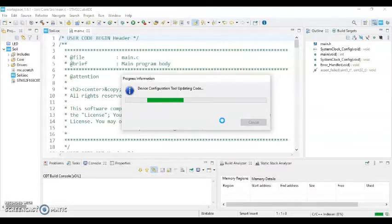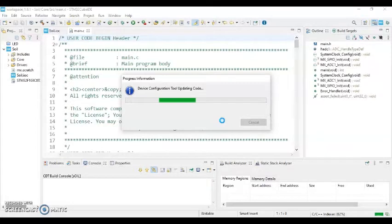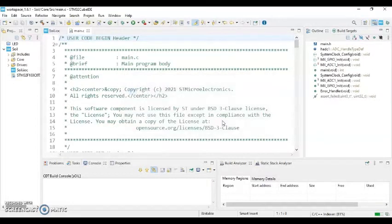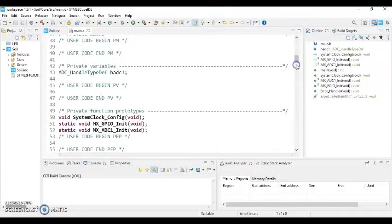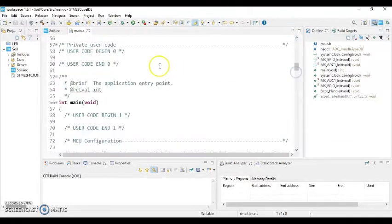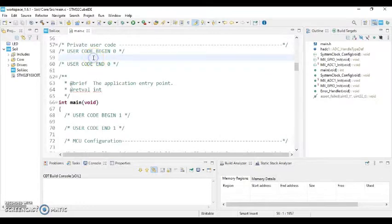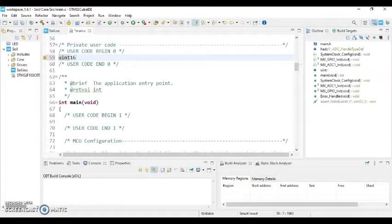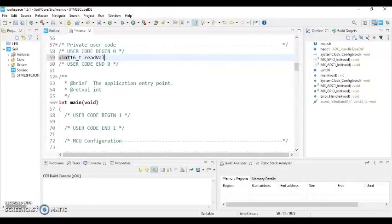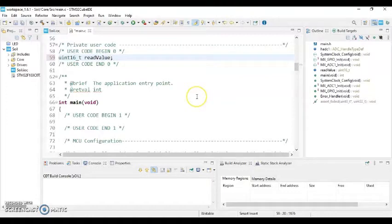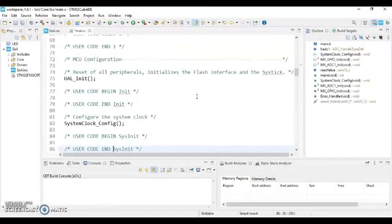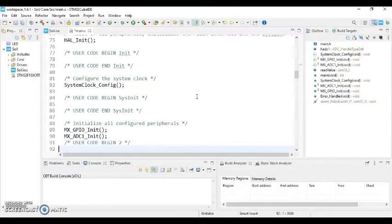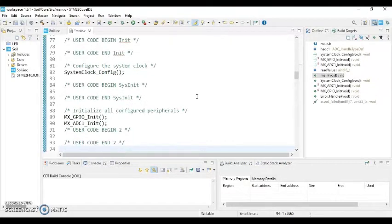It will take some time and it's ready. Go below for the user code. User code begin 0. Type uint16_t read value. And we go to user code begin 2, this one, number 2.